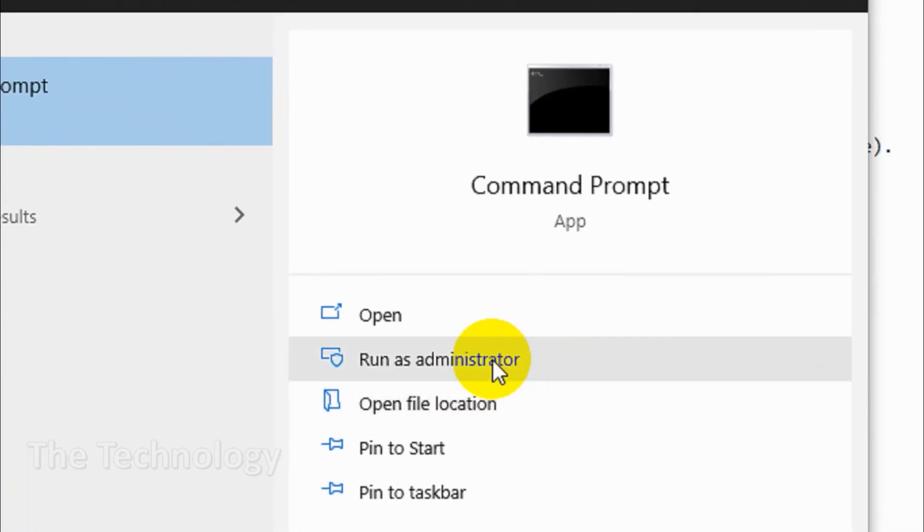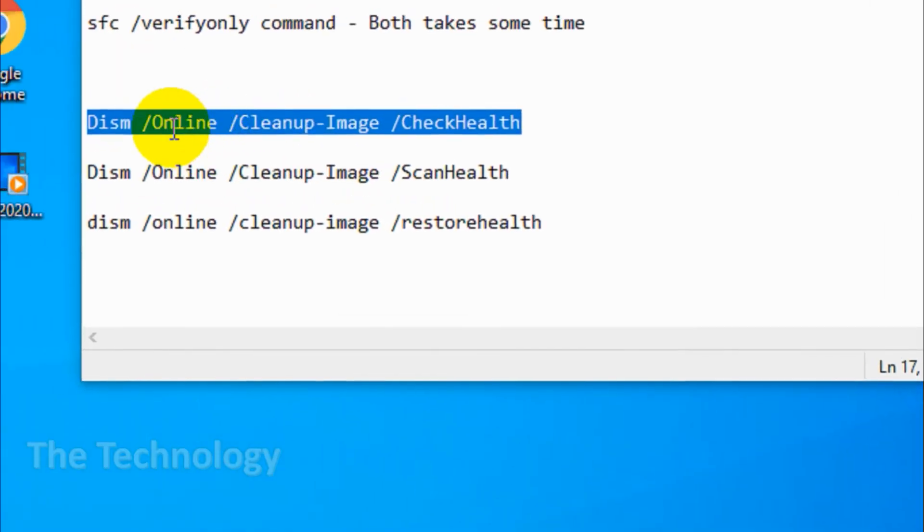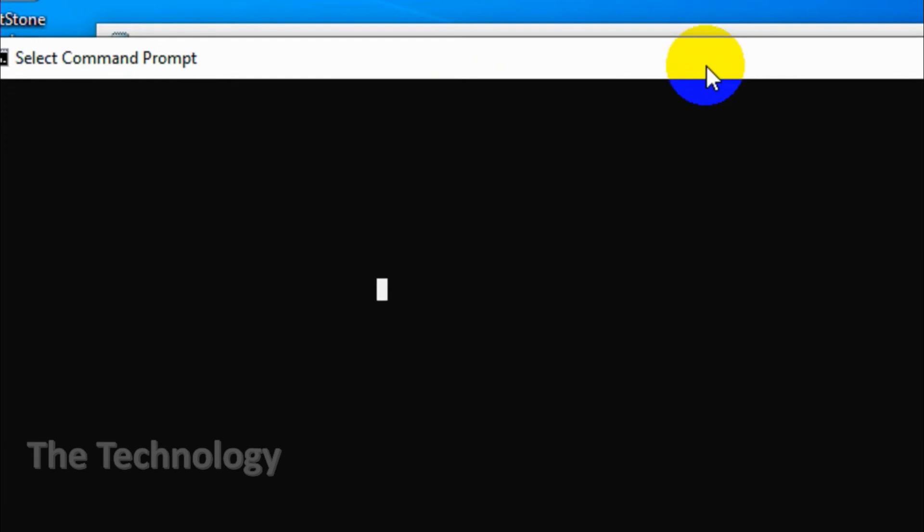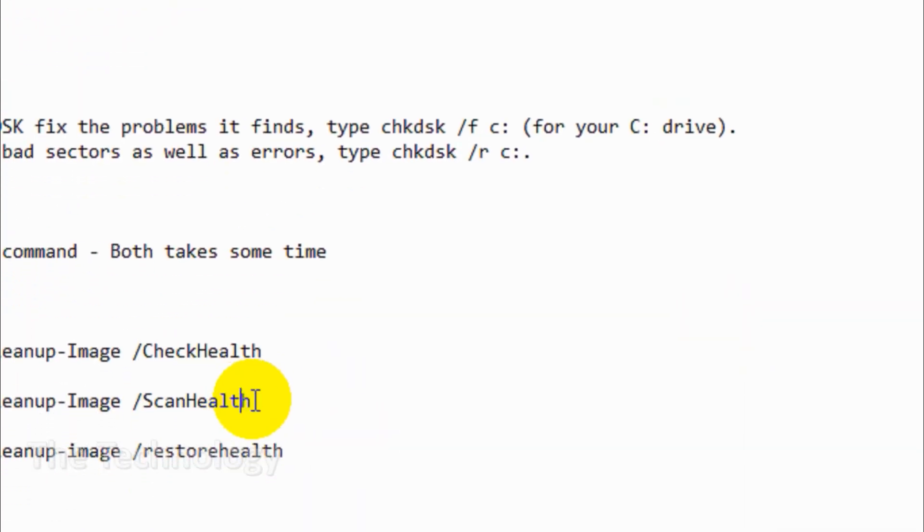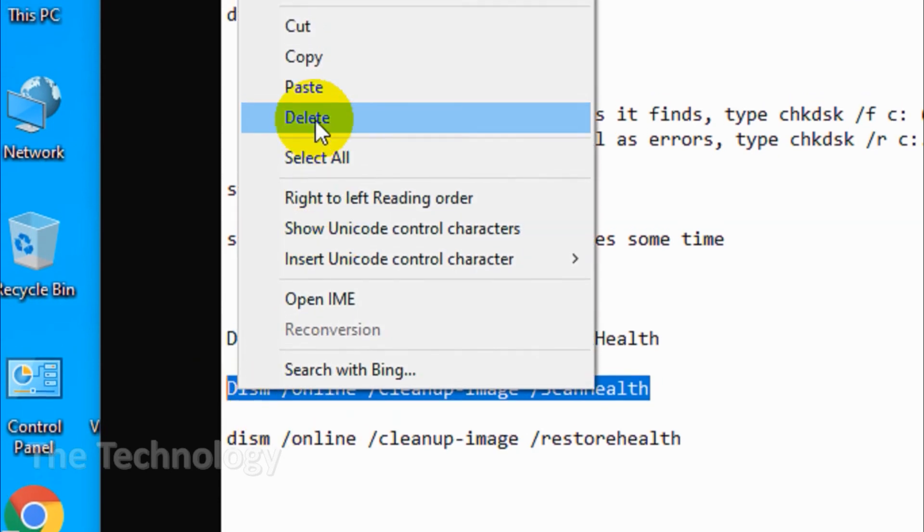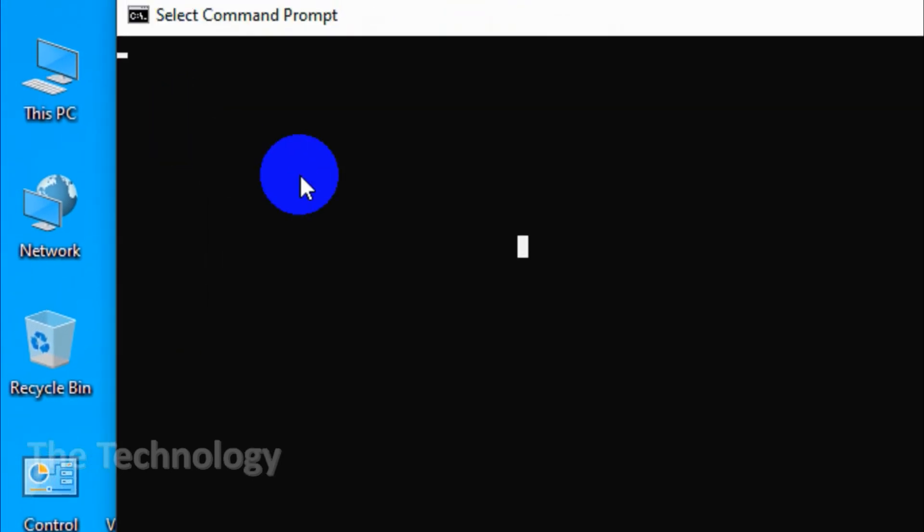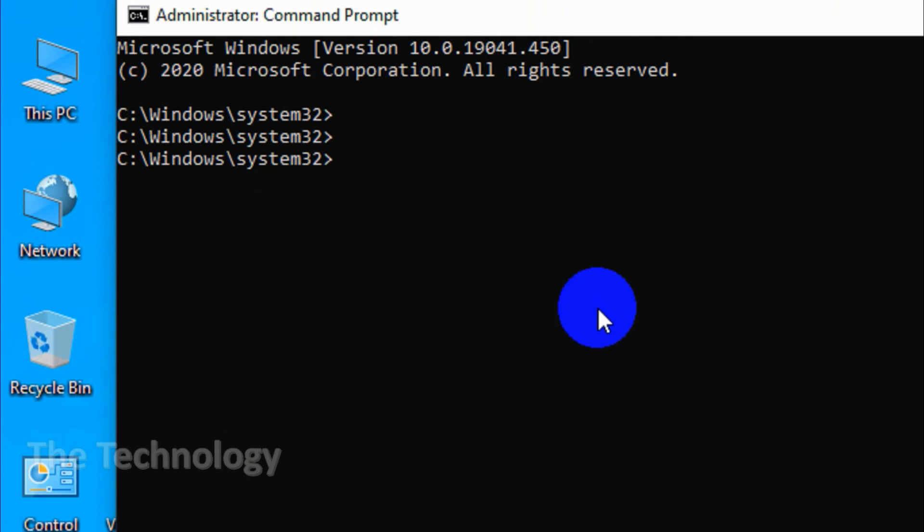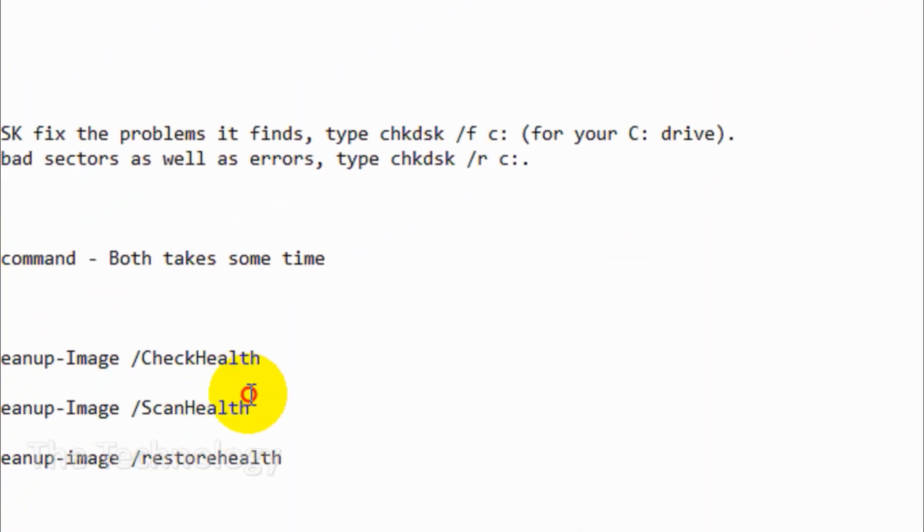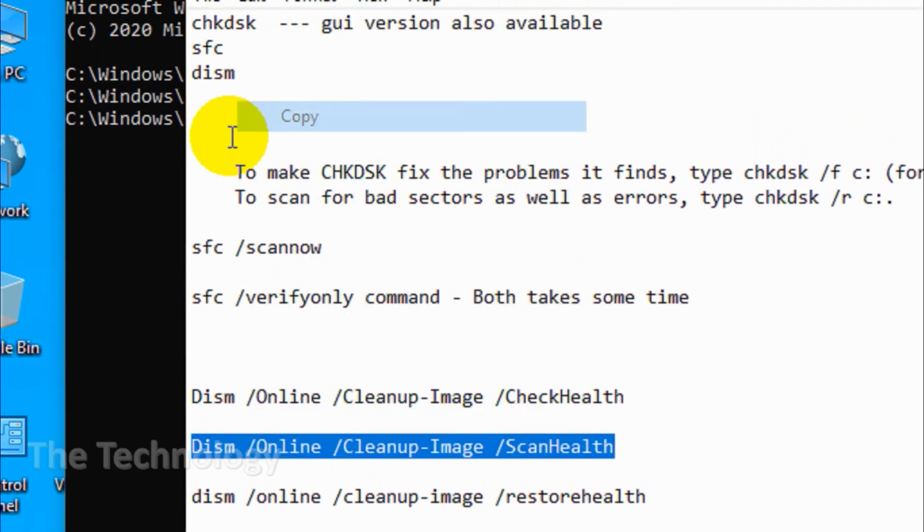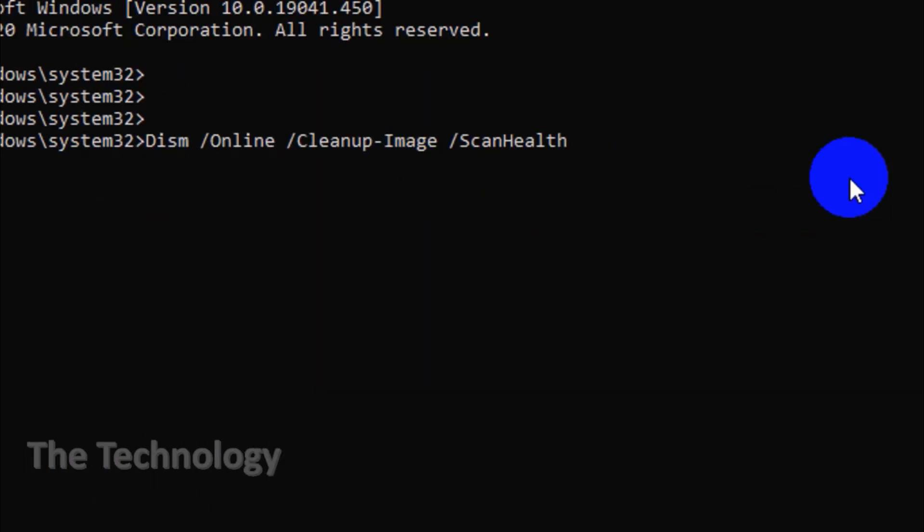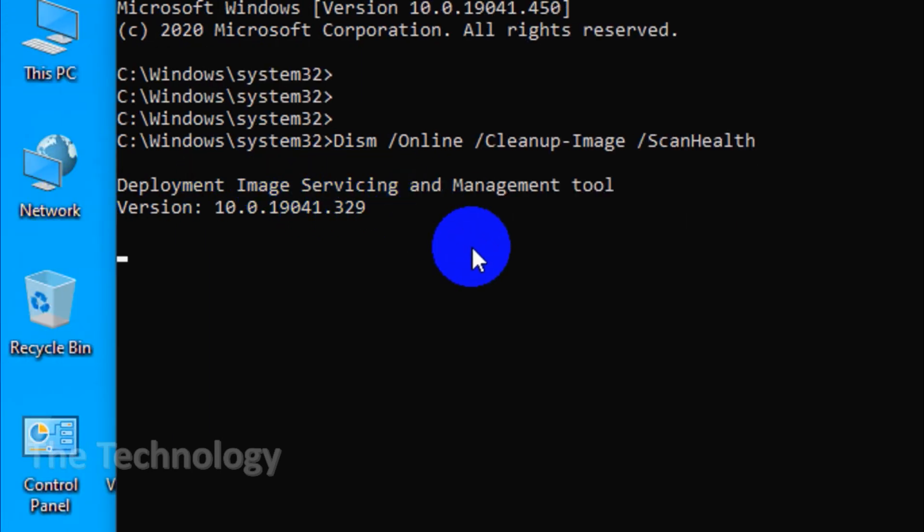As with check disk and SFC, you will need to open the command prompt as administrator. To save time and avoid performing repairs unnecessarily, first check if the image is corrupted without making any changes. Run the command DISM space /Online space /Cleanup-Image space /CheckHealth. I'll put all the commands in the description. This scan should take only a few seconds, and if no corruption is detected, you can run a more advanced scan.